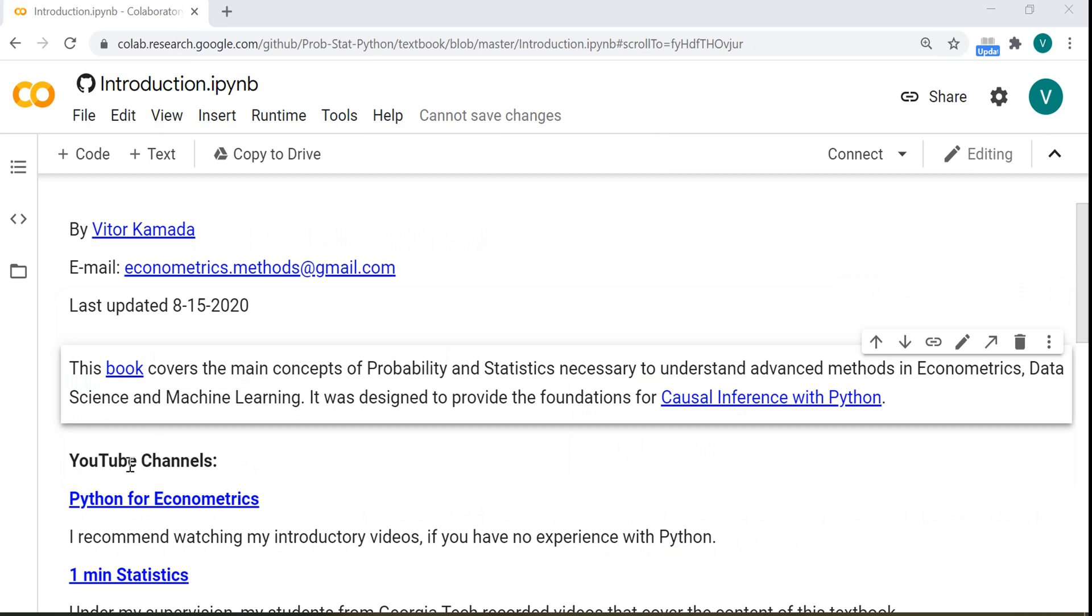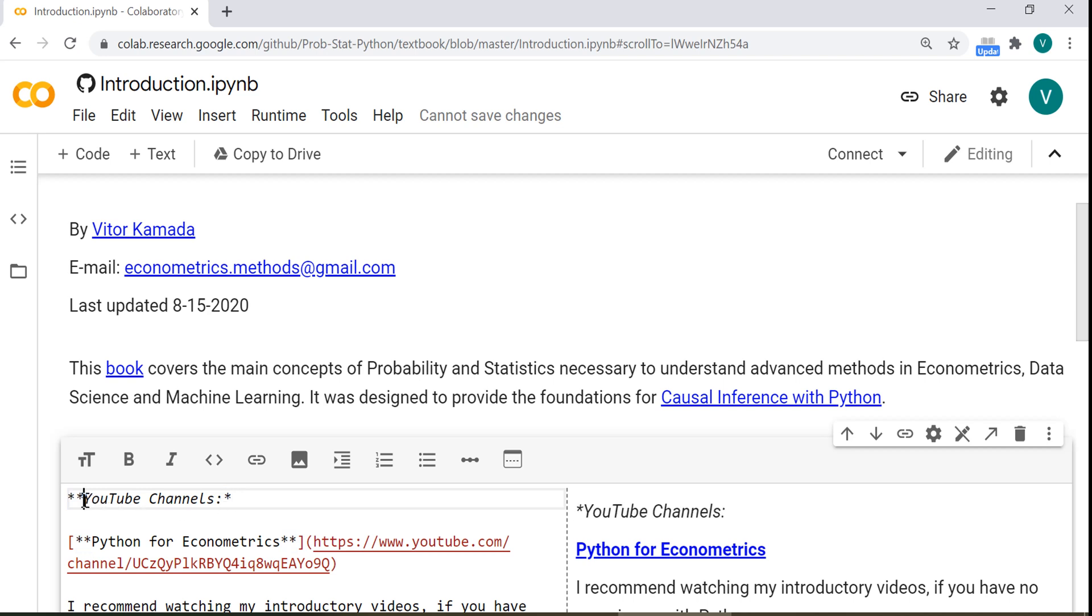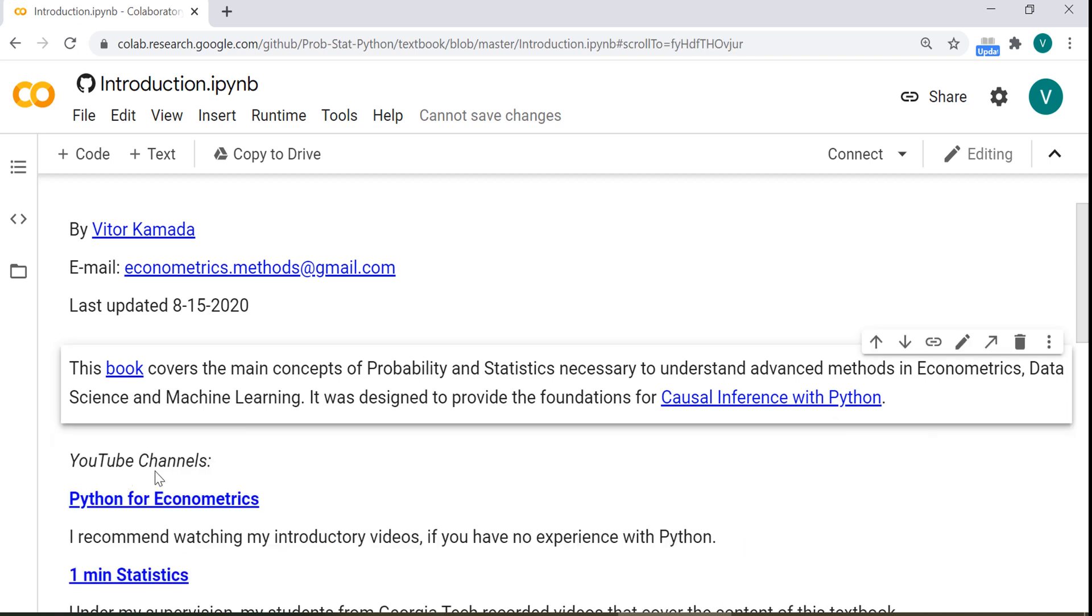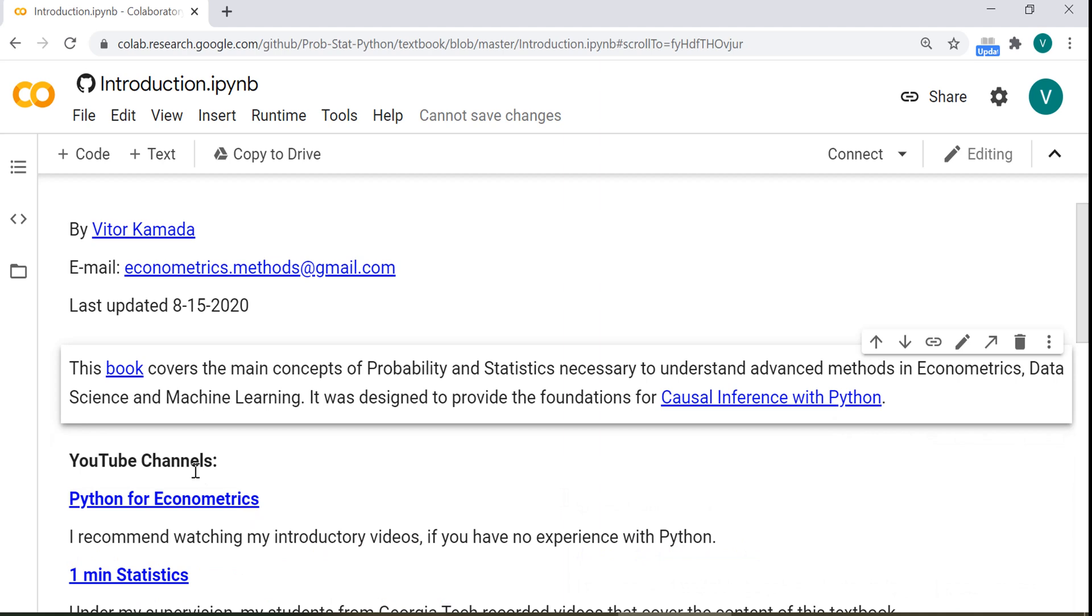How to make this bold here, YouTube Channels? Just put two asterisks on both sides. If you remove the asterisks, it will be italic. See? Now that's italic. Now it's bold.